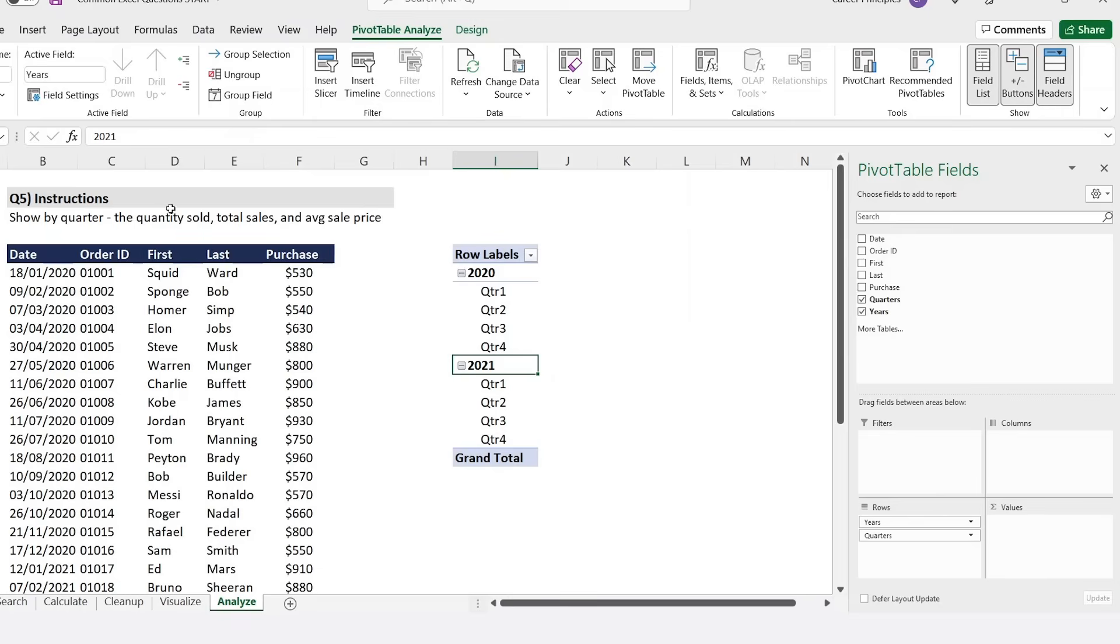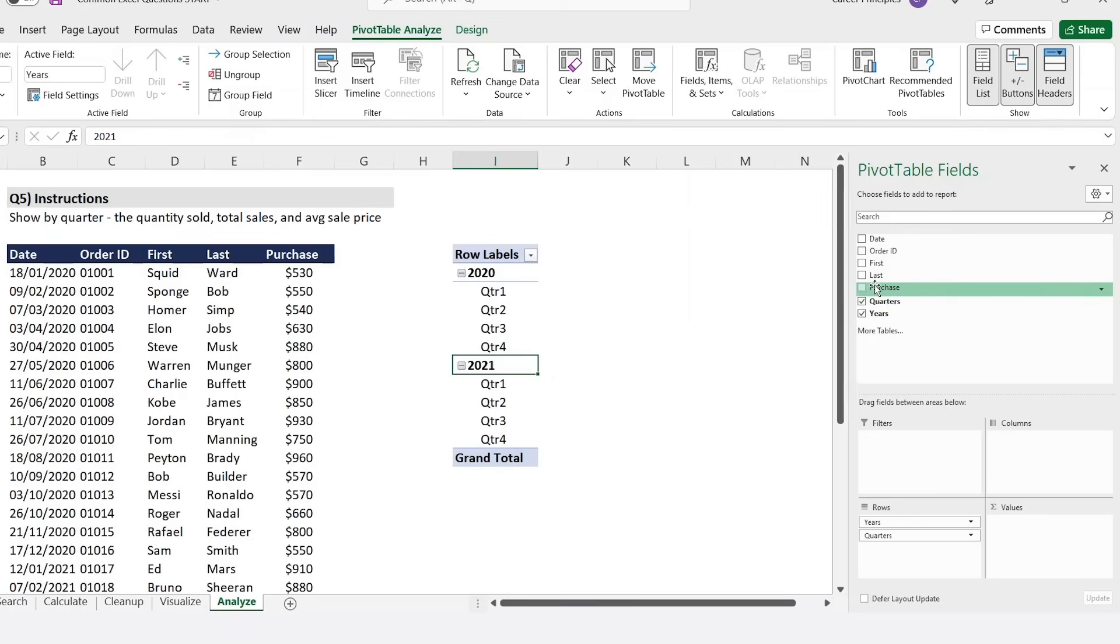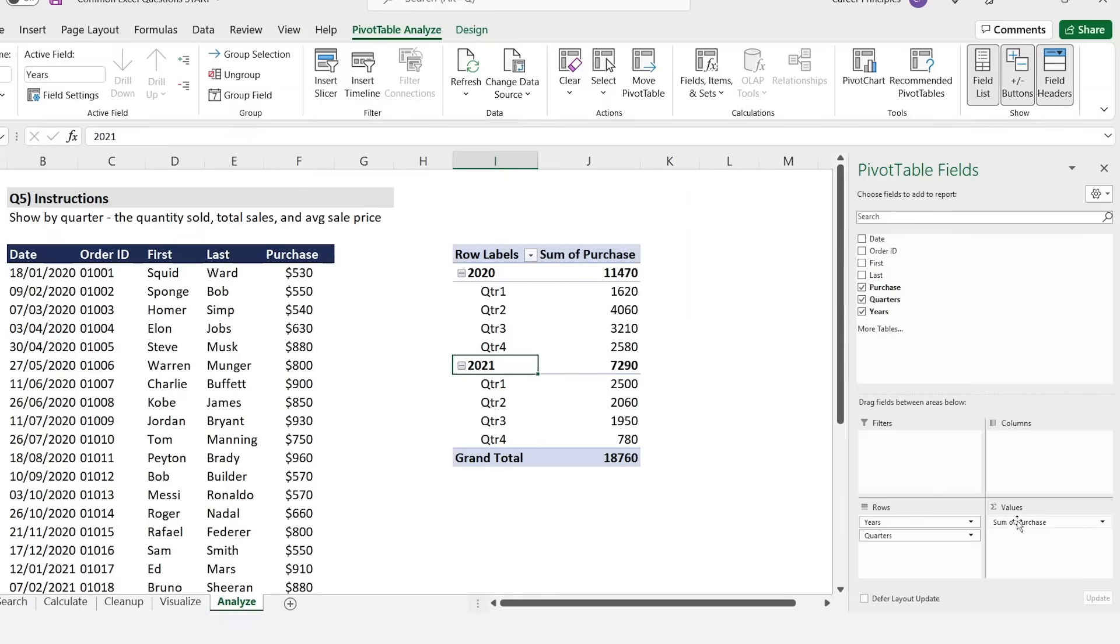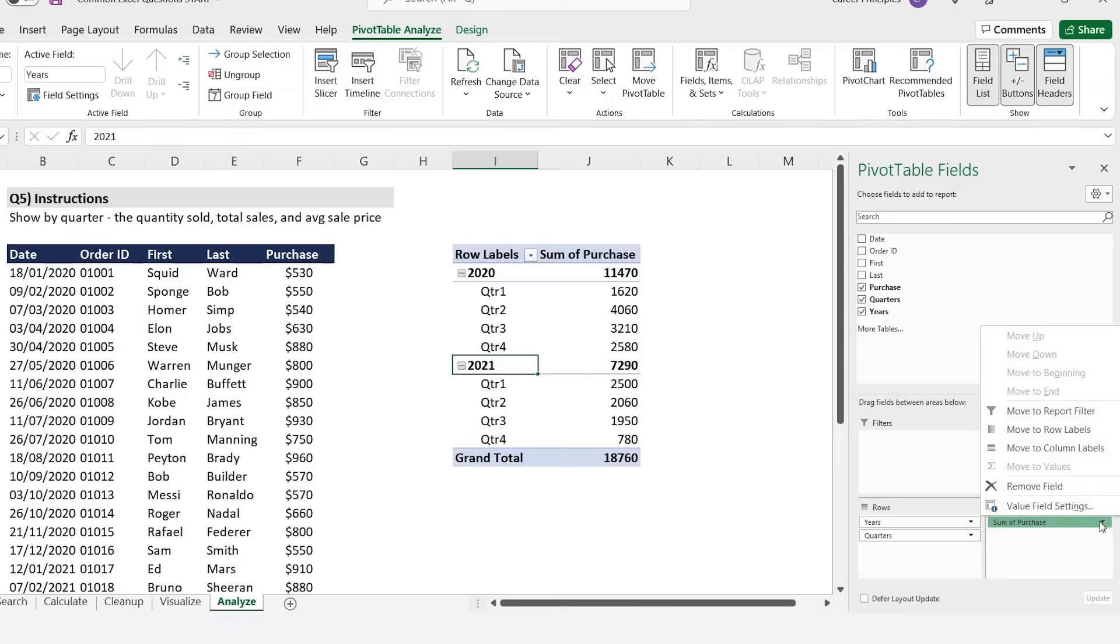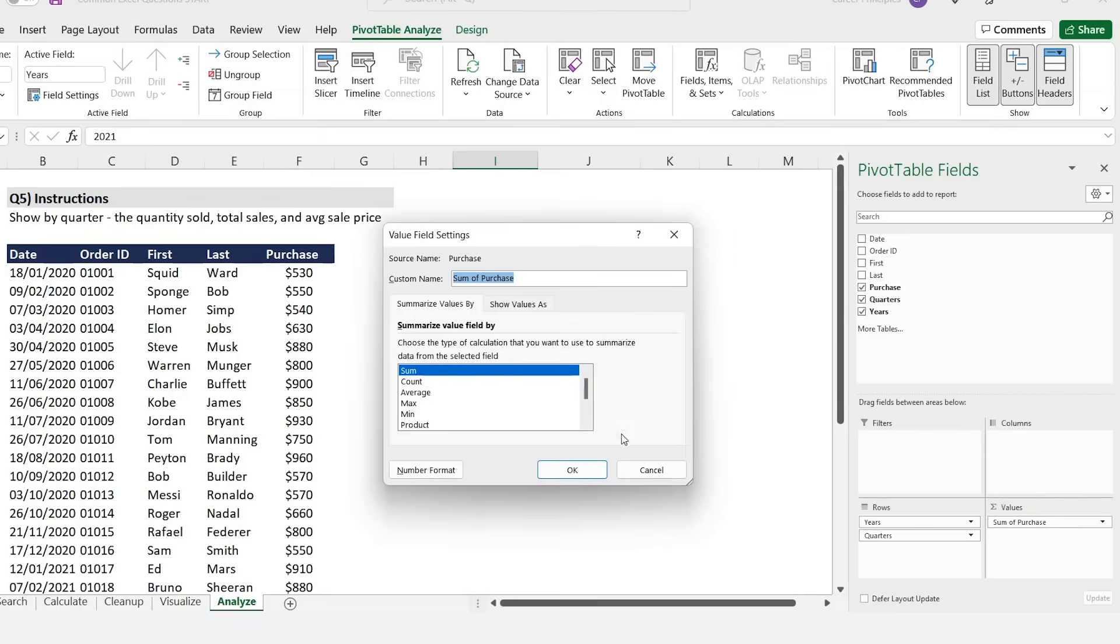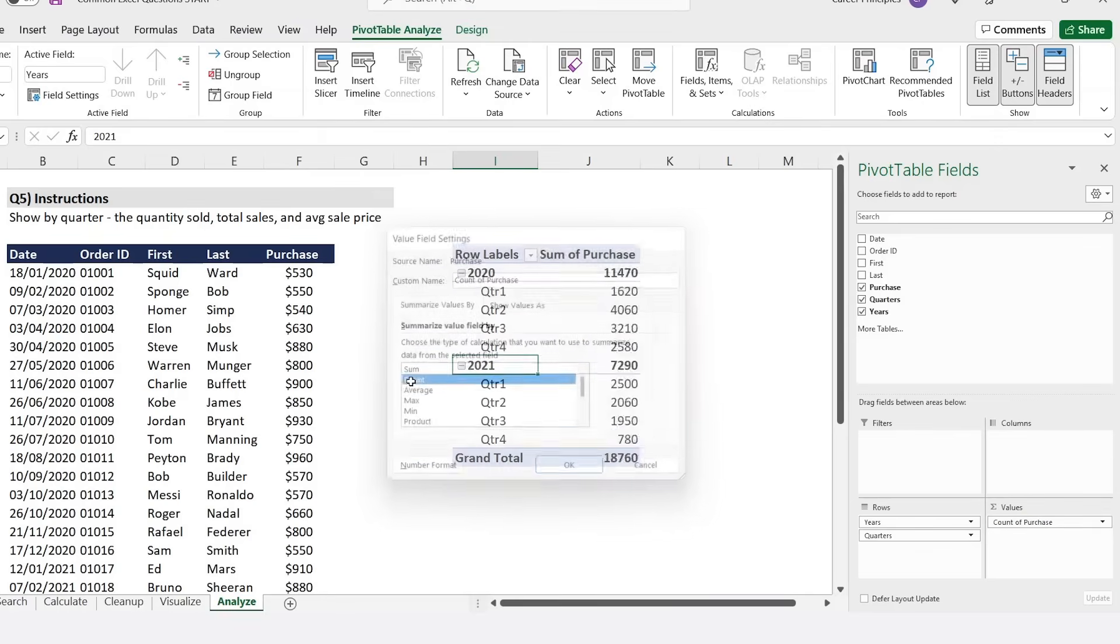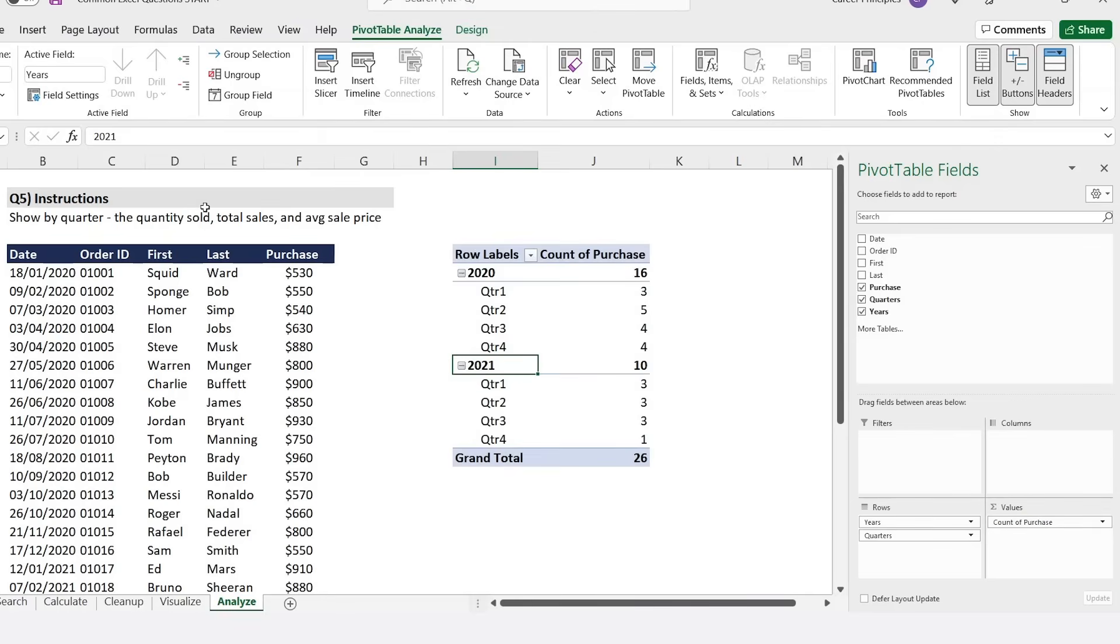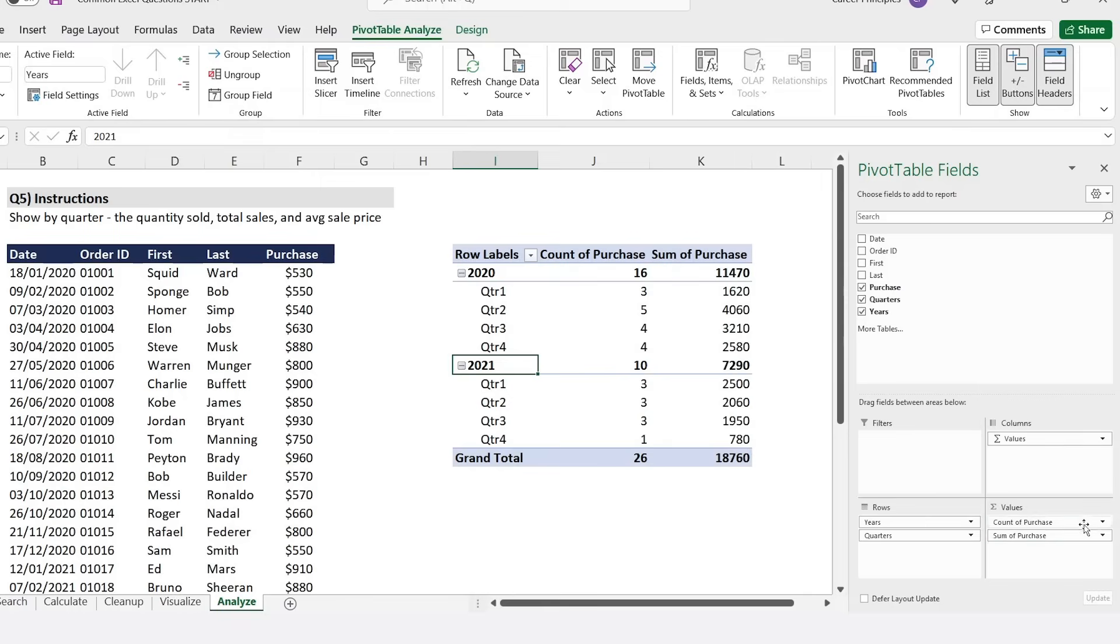From there, we want a bunch of different data. The quantity sold, it's probably going to be under Purchase. We'll hit inside that and we don't really want the sum because that would be the total sales. Instead we want the quantity, so the count. We're just going to go to Value Field Settings, we're going to hit the count. Then we'll do the same thing for total sales. We'll drag the purchase one more time and this time for the sum that makes sense. That's the total sales for us.